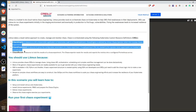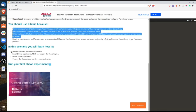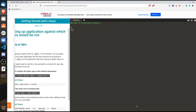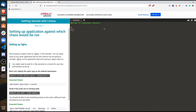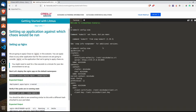First, I'll check if kubectl and everything is running fine. I'll do a config view to see if they are up. kubectl config view — yes, it's up and running, so it should not be a problem.